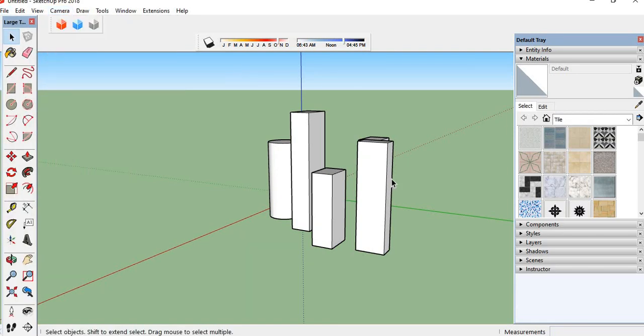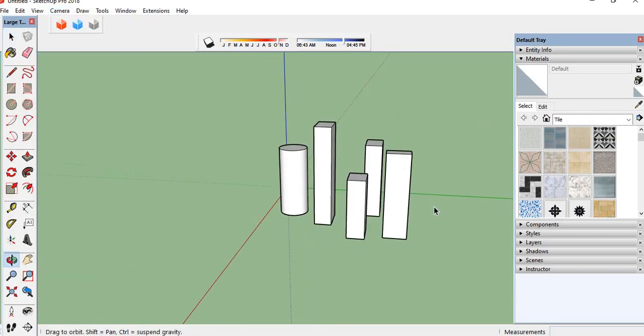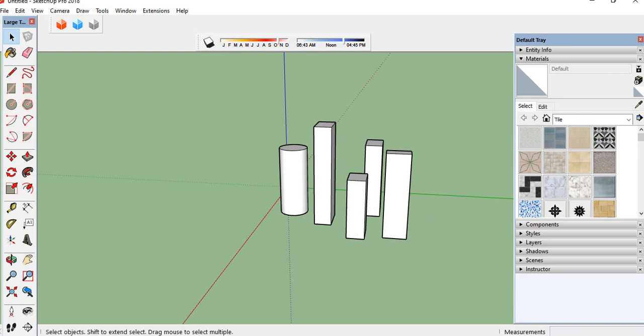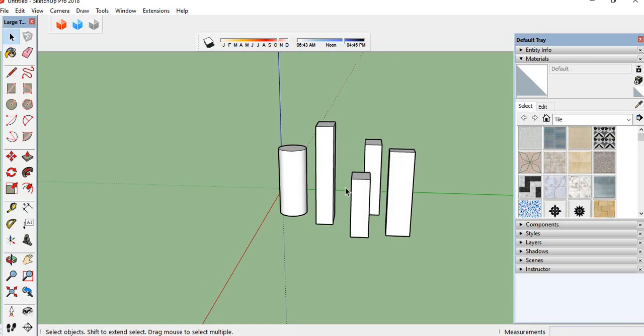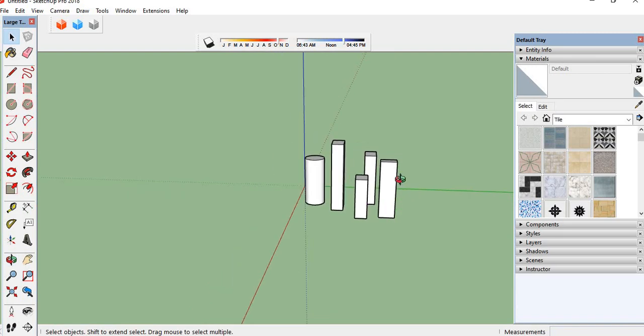Hello everyone, this is Mamdha from CADD Nest starting over. Today we are discussing shadows. Shadows depend upon the timings and month, so first...